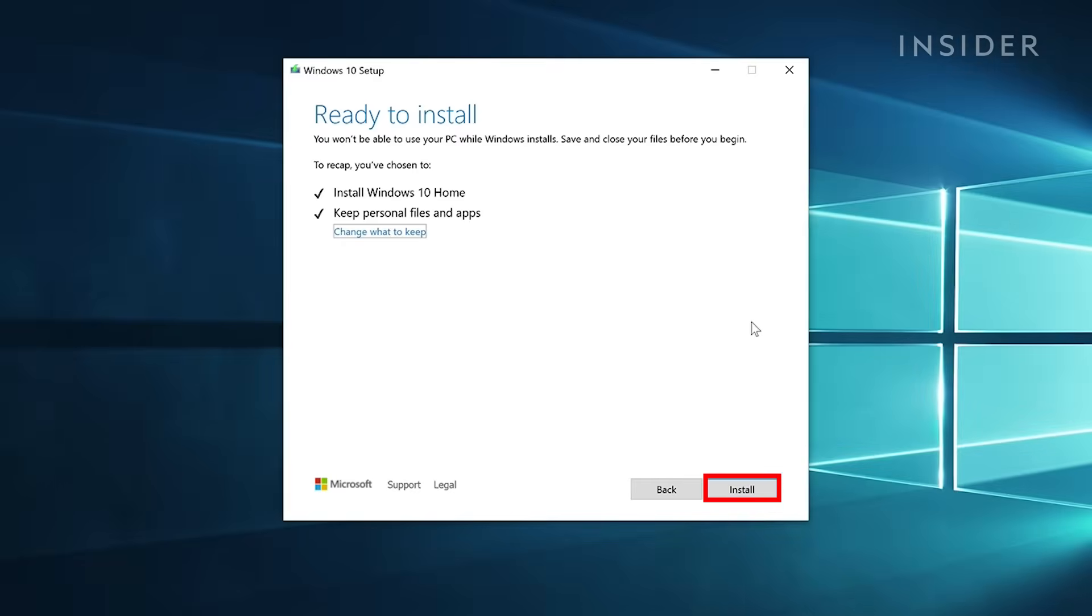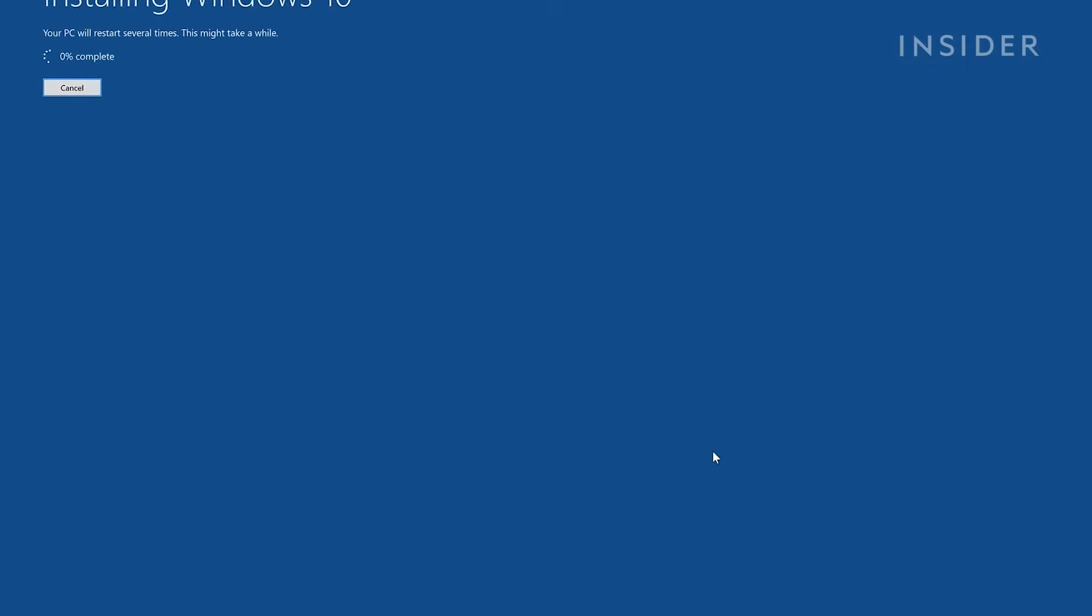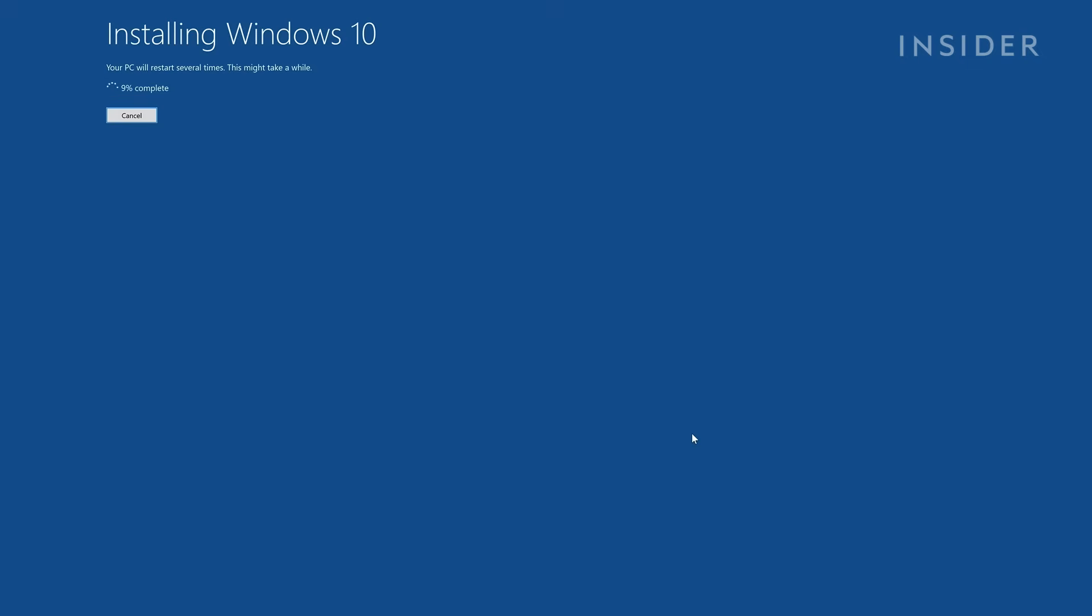Click Install and the process will officially start. With it now running, it may take up to several hours to complete. Your computer will automatically restart itself as needed. Do not turn off your computer or unplug it during this process.